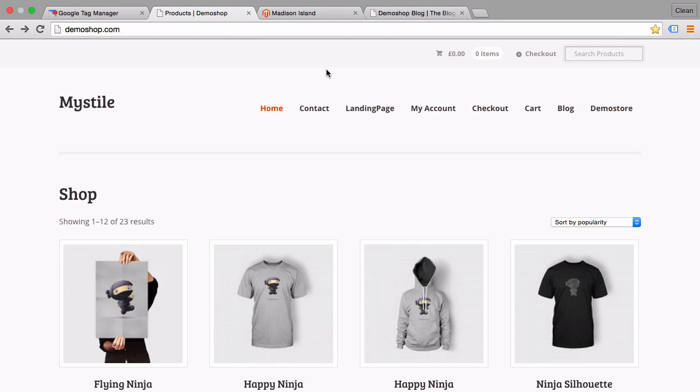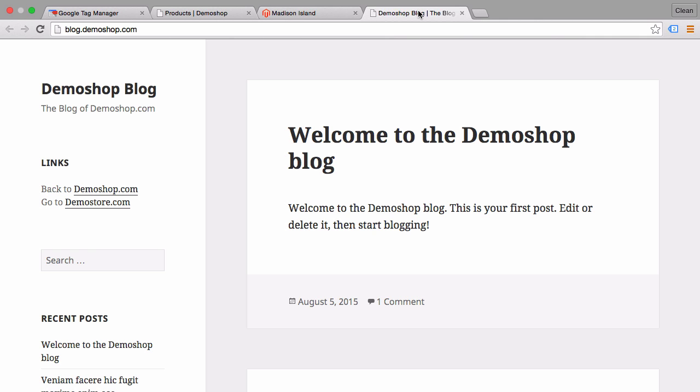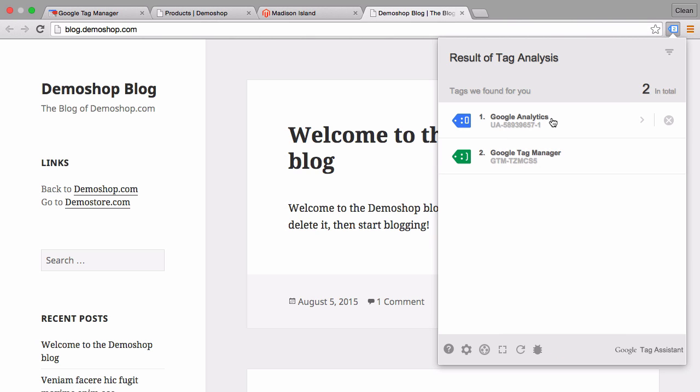For example, here I have three sites: the demo shop, the demostore.com, and the blog.demoshop.com, which are all running with the same Google Analytics setup and are sending data to the same Google Analytics account.